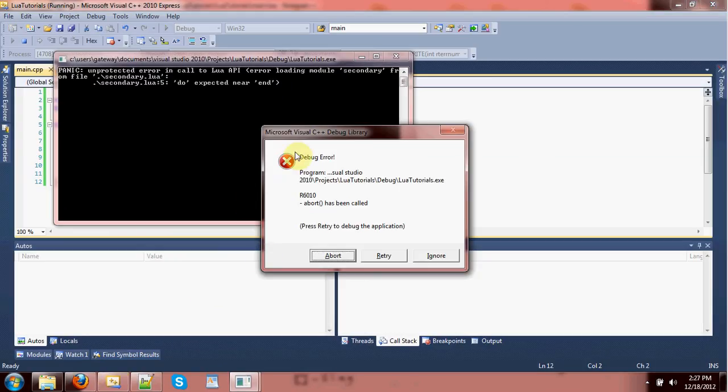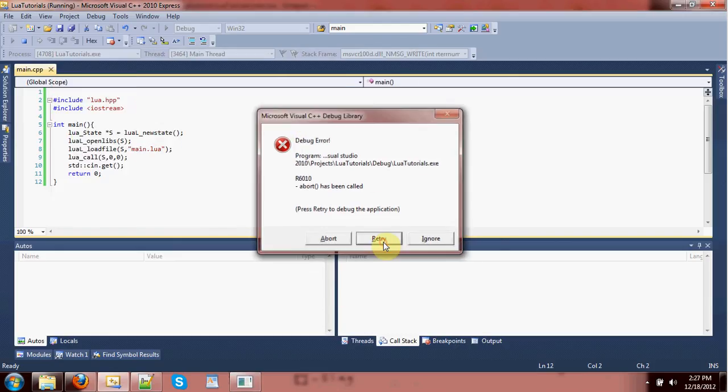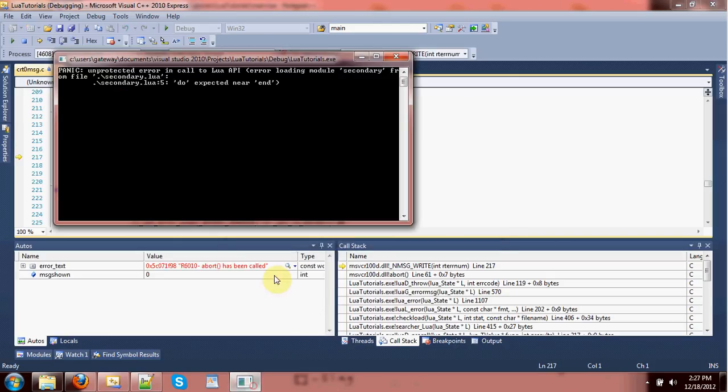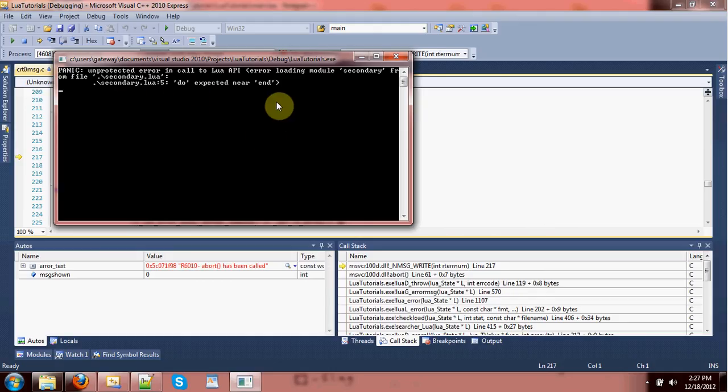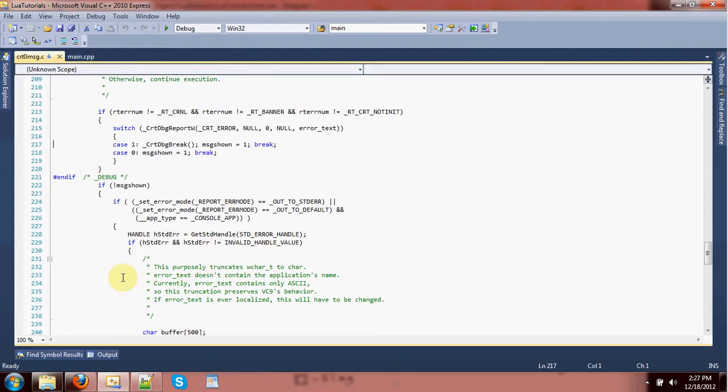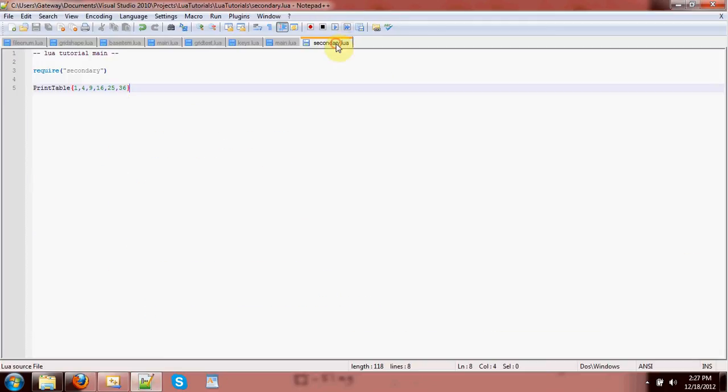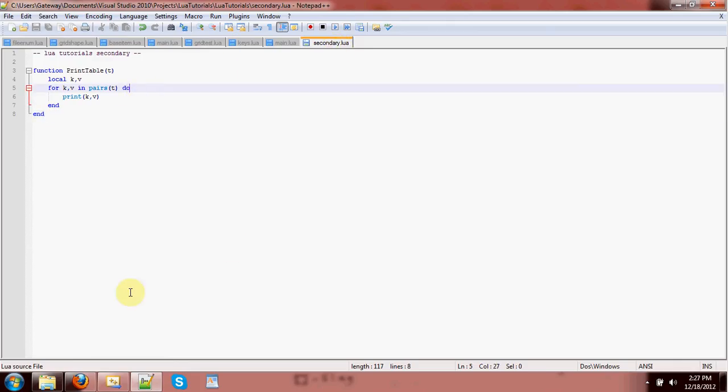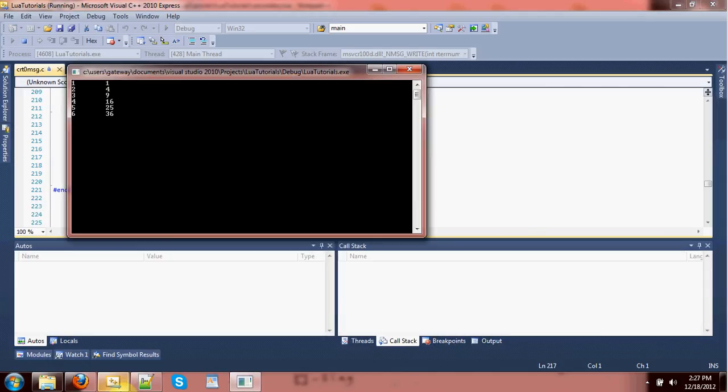Whoops, we got ourselves an error. Let me try and break. Hold on. I've got myself an error in the secondary file. I accidentally put the word end there. It's supposed to be do. My bad. There we go. So now our print table is working. Okay.